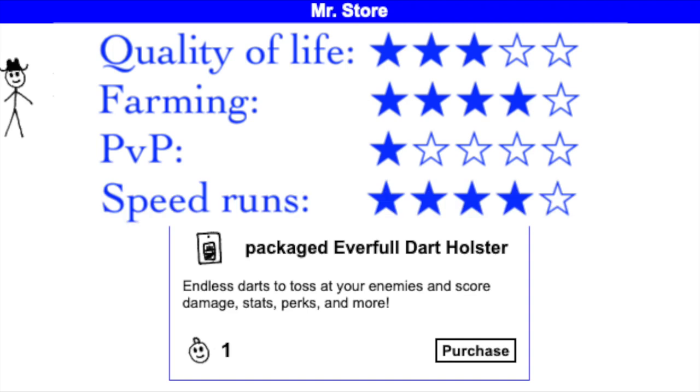Almost all the dart effects can be used to speed up runs, whether gaining additional stats to level up faster or increase item drops for key monsters. Hitting a bullseye saves adventures directly as well. I rate the Everfold Dart Holster 4 out of 5 stars for speedruns.